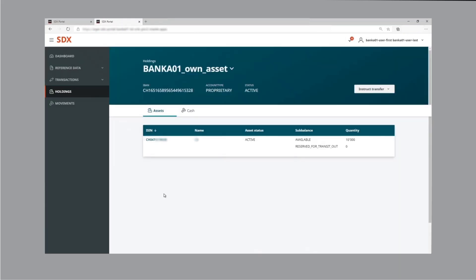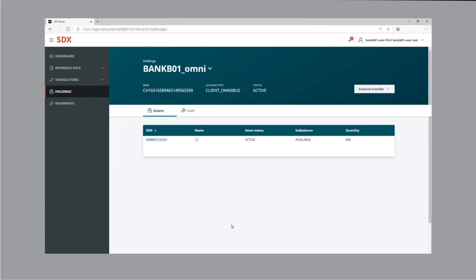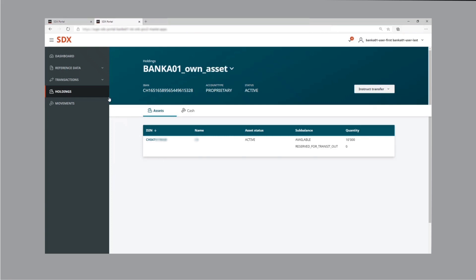We're logged into the SDX GUI as Bank 1, here referred to as Bank A. We can see the tokenized asset holdings of Bank 1 — the quantity held in the account is 10,000 units, none of which are reserved and therefore all appear as available. Moving to Bank 2, here referred to as Bank B, the quantity of tokenized assets held in its account is 868 units, and the assets also appear as available.